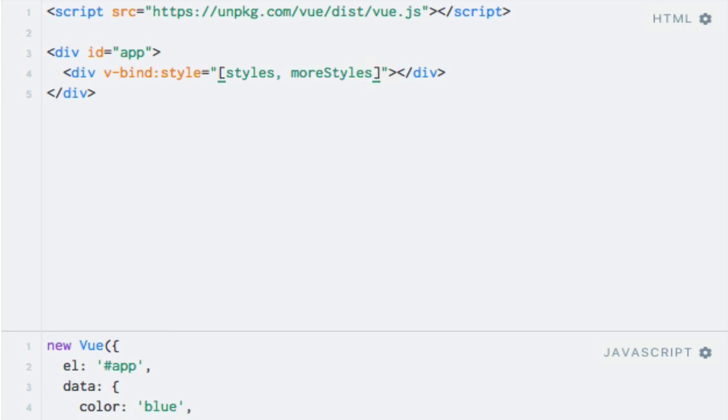I could of course also have referred to either a data property consisting of an array, or a computed property which returns an array. What this does is that it merges the two objects together. So if I run the code, you'll see that the div still has the same styles, but that it now also has round corners. This is because Vue.js merges the objects together, and it's worth noting that an object in the array takes precedence over any objects that are added before them.